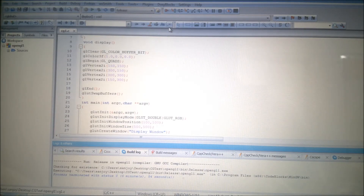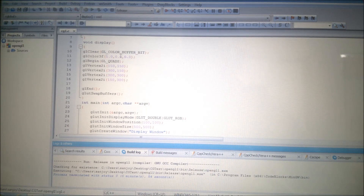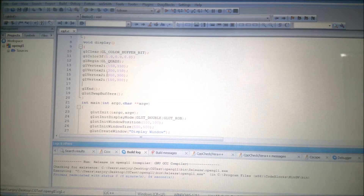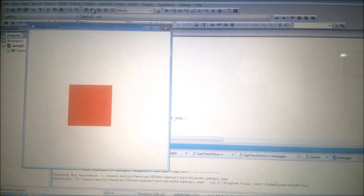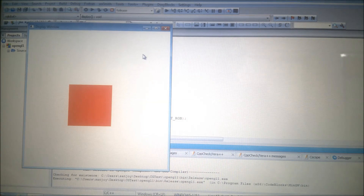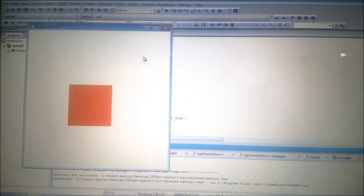We'll see another OpenGL polygon fill area function — the quad. I have already added the constant GL_QUADS and taken four vertices. After building and running, a quad has been formed filled with red color. There is also another function called the quad strip. The quad strip is very similar to the triangle strip. That is all about the OpenGL polygon fill area functions.